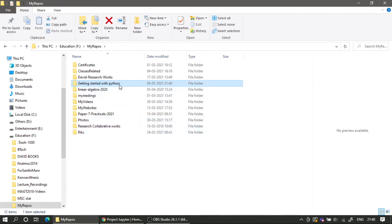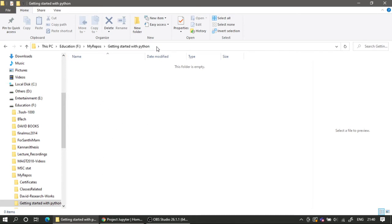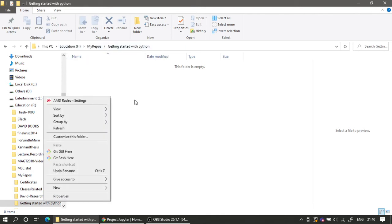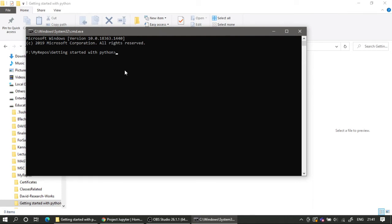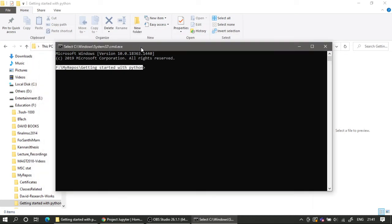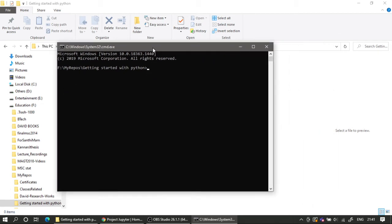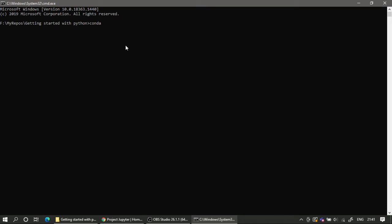I want to run and save all my Python files inside this 'Getting Started' folder. To open a command prompt directly in this folder, come inside the folder, click on the address bar at the top, type 'cmd', and press Enter. That opens a command prompt with the directory already changed to this folder's path — in my case 'F:\My Repos\Getting Started'.